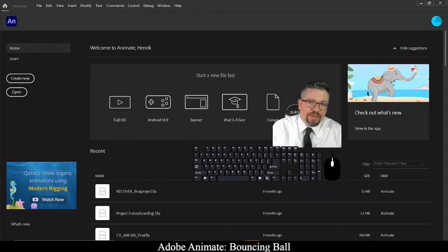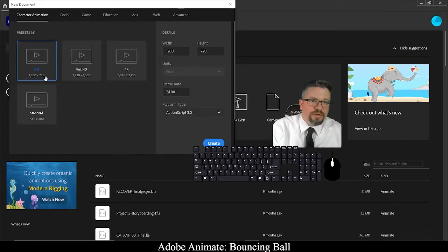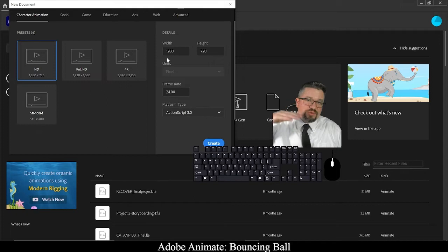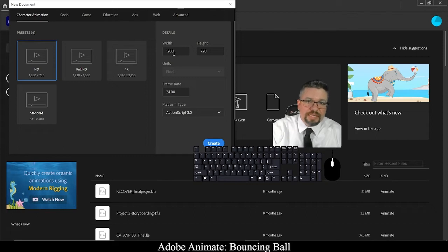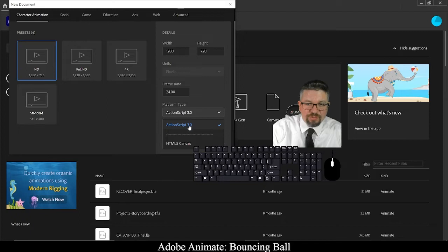I've got Adobe Animate already open. I'm going to create new. For this semester, we're going to be using 1280 by 720 primarily — that's in pixels. So 1280 pixels wide by 720 pixels tall. We're going to be utilizing a frame rate of 24 frames per second, and the platform type of ActionScript 3.0.